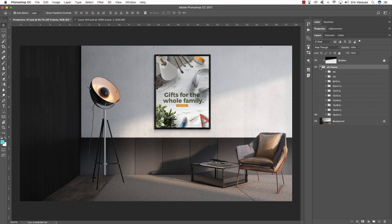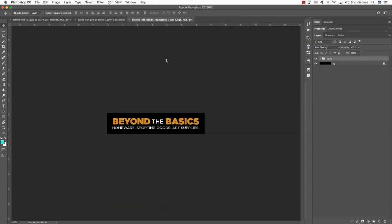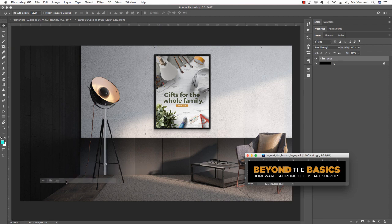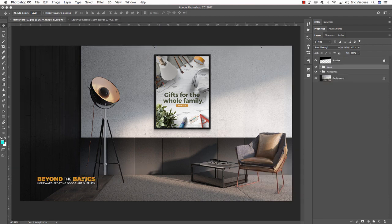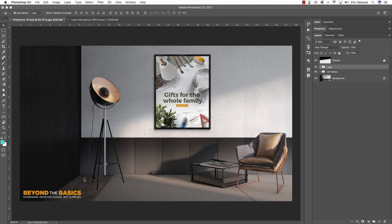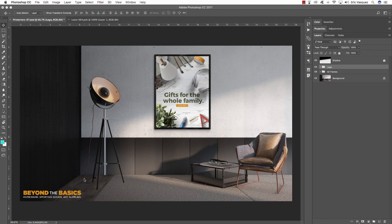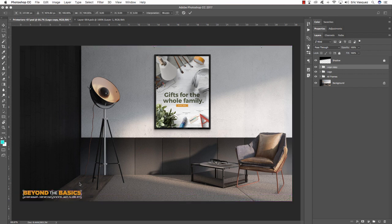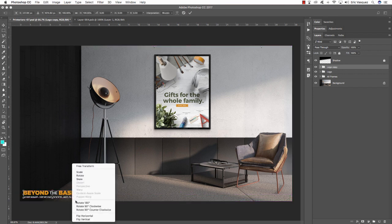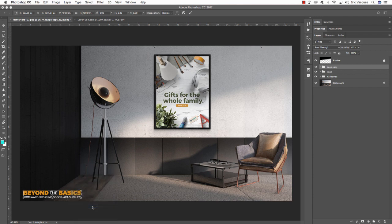Now we can see the entire poster fitting nicely in the frame — it looks really nice in this room, kind of cool industrial looking, like something you'd see in a department store. Let's add a few more details to push it further. From the freebies folder I've created a logo called Beyond the Basics — it says 'Homeware, Sporting Goods, Art Supplies'. Drag this logo into the room layout and tap it with Shift and arrows into the lower left corner. Press Command J to copy it, then Command T to transform.